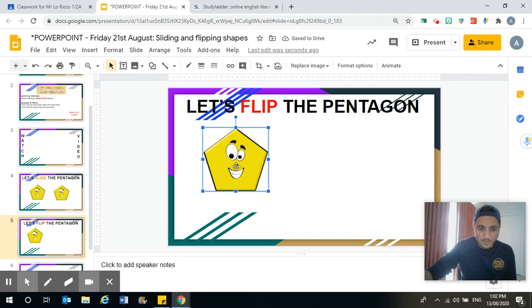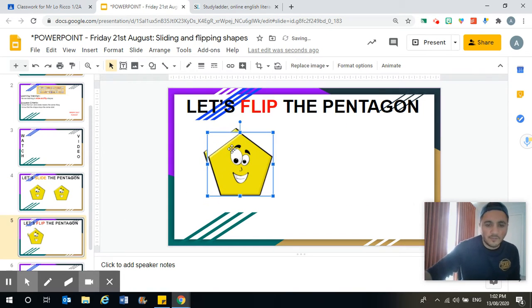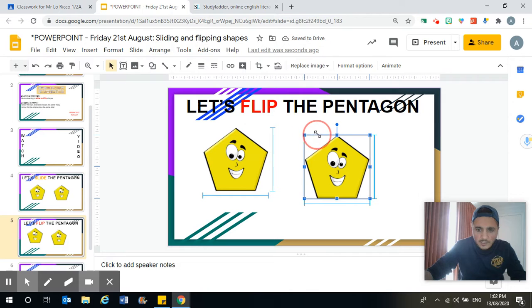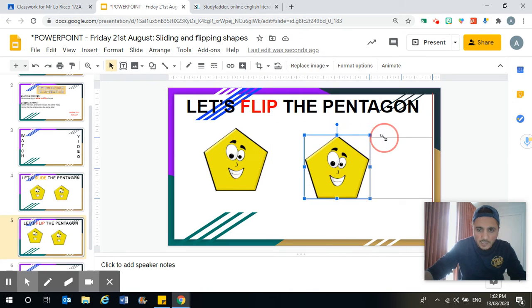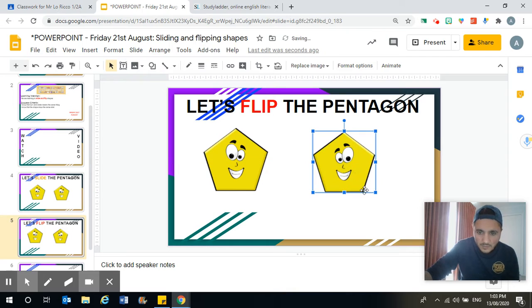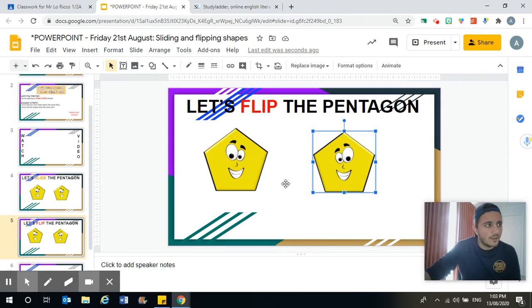But a flip doesn't look the same. Watch — I'm going to flip this shape now. Watch how the pentagon gets flipped. Ready? And flip. Now it looks a bit different because look at the eyes. See, it's a reflection — so it's like looking in the mirror. When you look in the mirror, it's not exactly the same. So that's what a flip is.